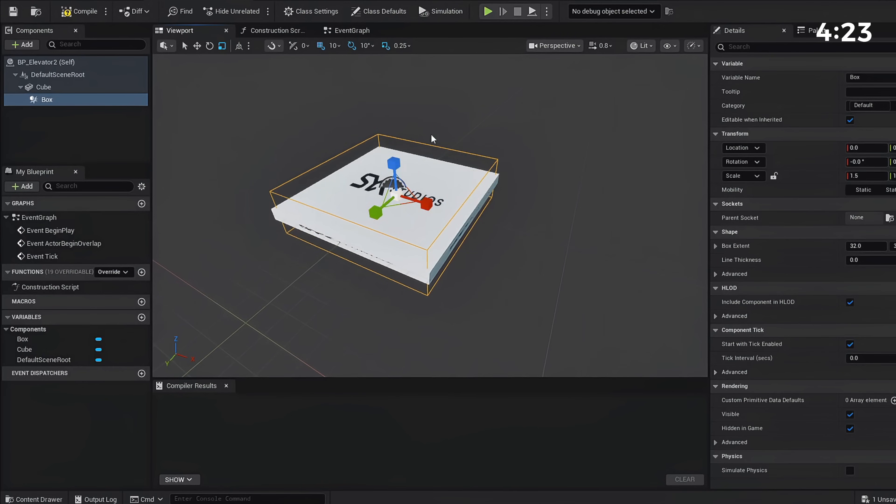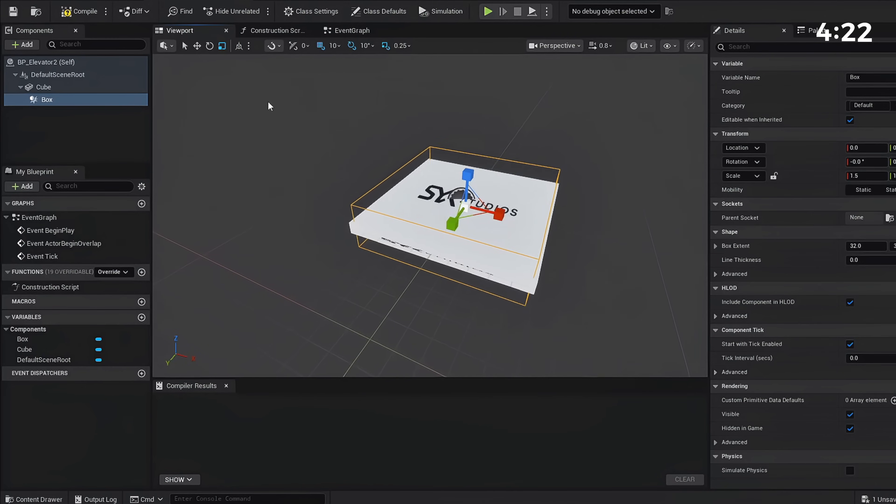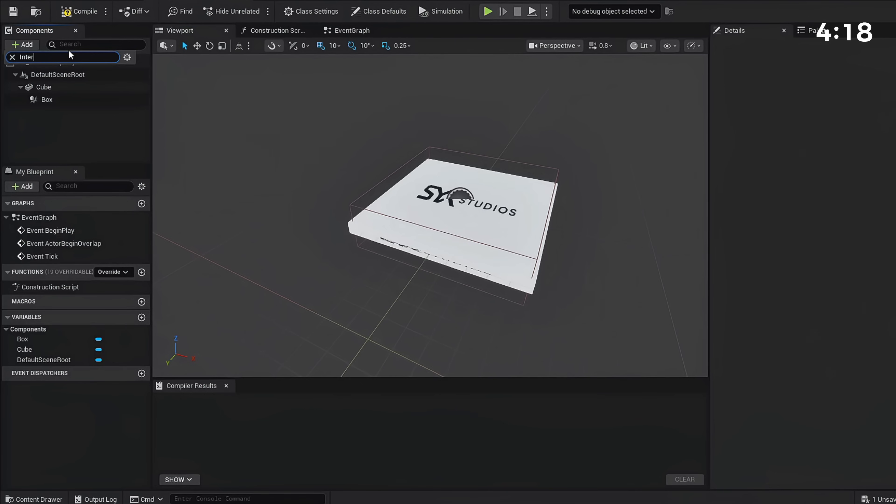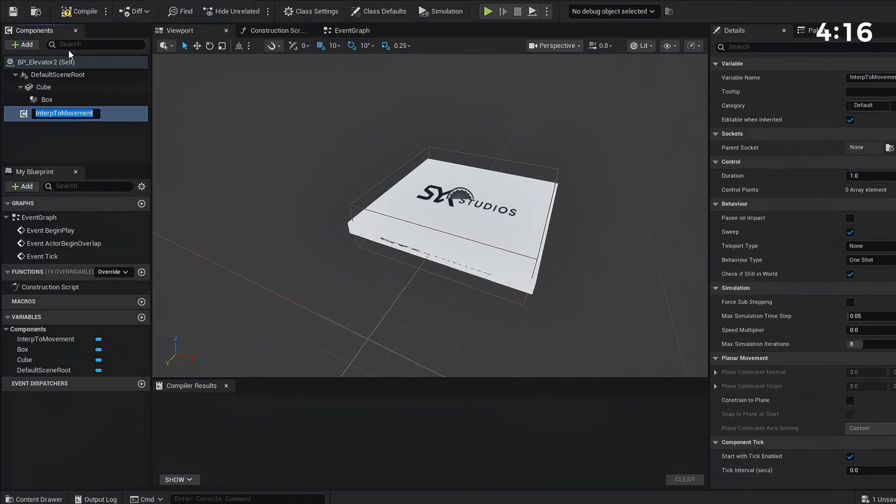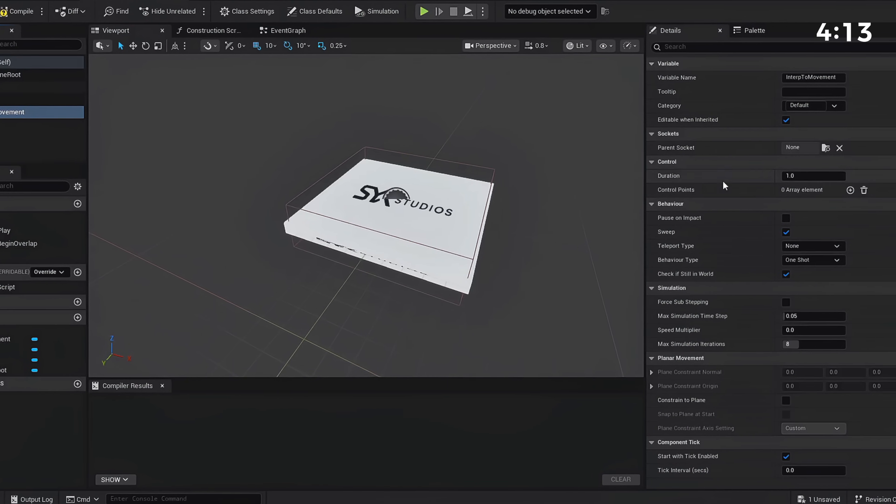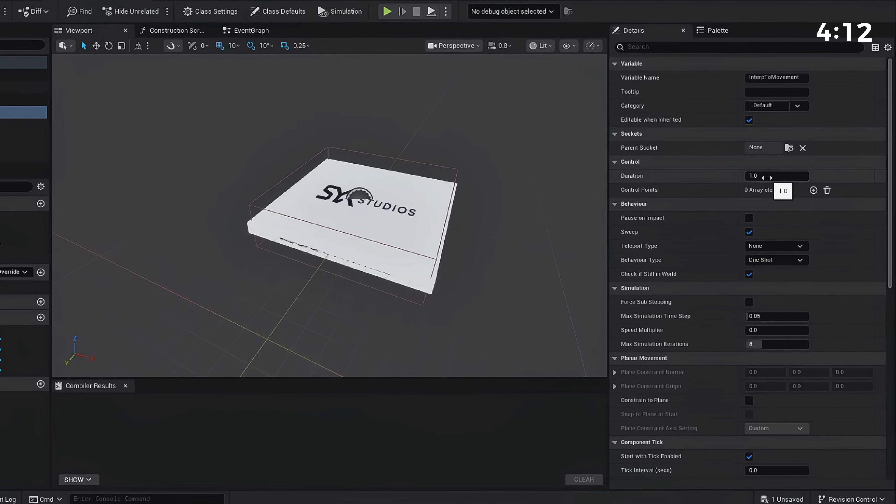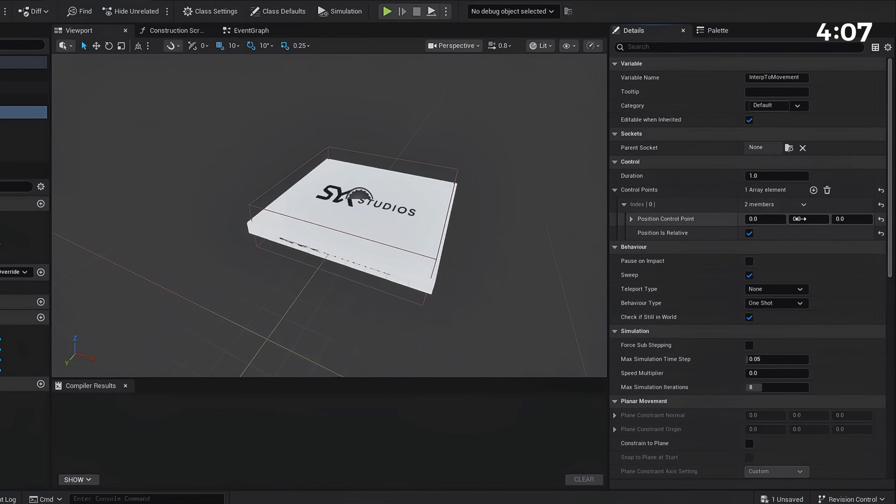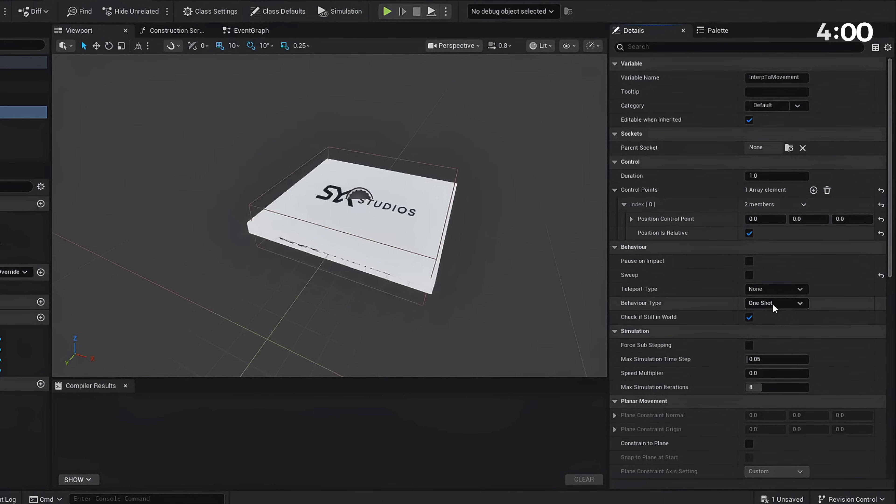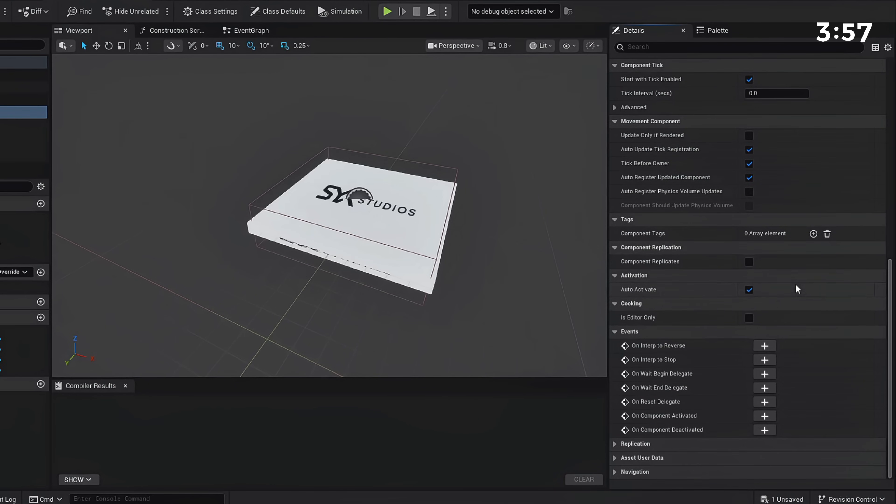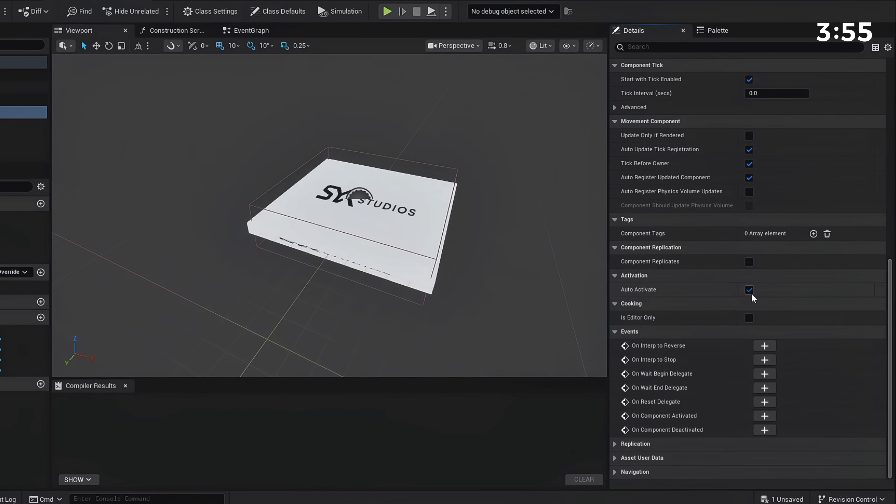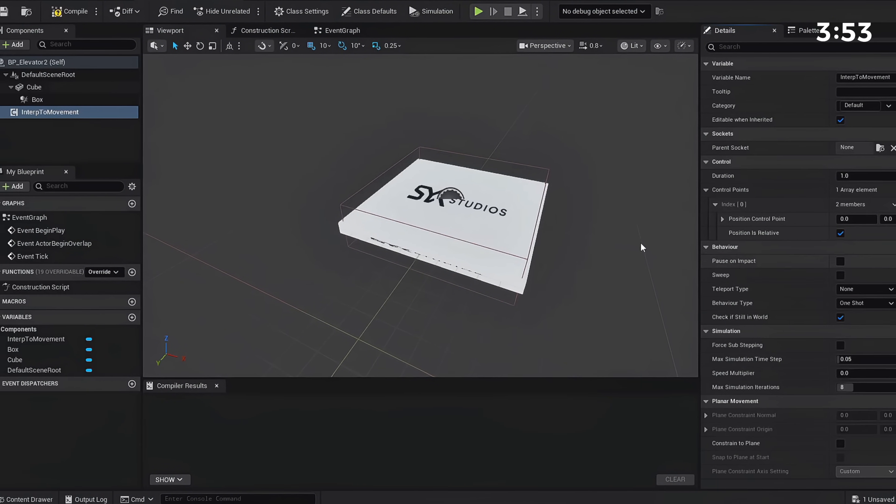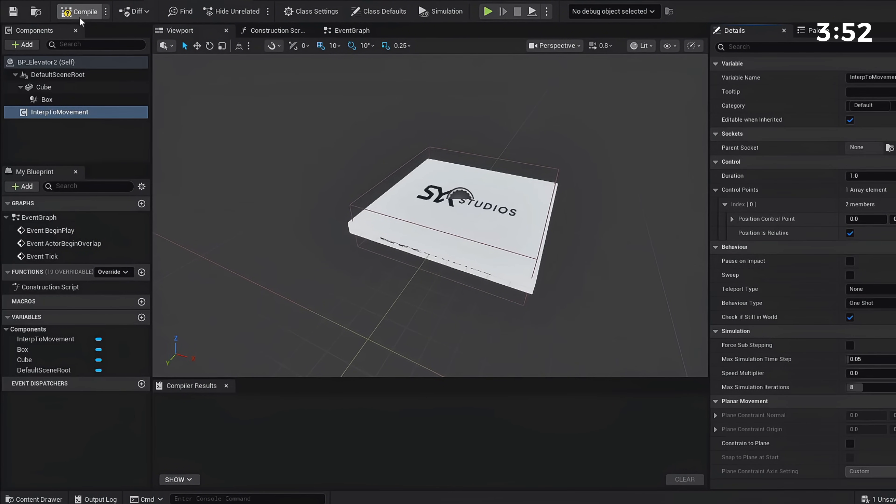Now we need our movement, so we're going to add Interp to Movement component. If you look to your right, you can have this panel here. Your Duration is going to be your speed. We do need one control point, so you're going to press Add Element. This index is going to be a starting location and we're going to use a 3D widget for our landing location. We're going to uncheck Sweep and keep our Behavior Type as One Shot, but you do want to scroll all the way down and uncheck Auto Activate.